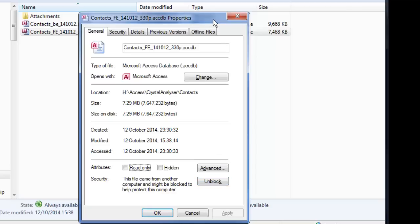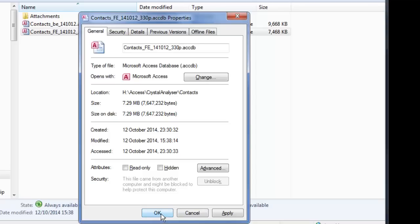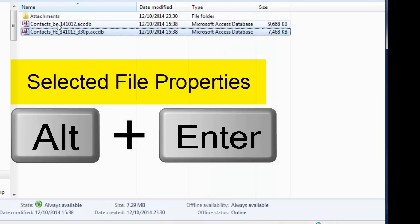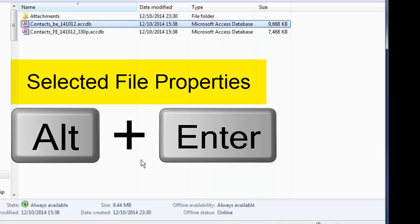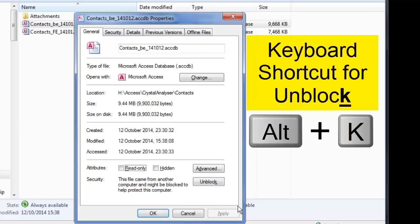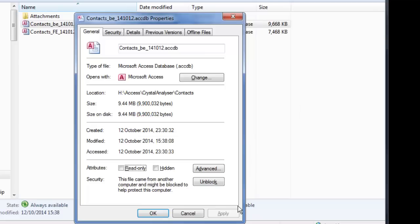You can unblock individual files. It turns out if I try to unblock multiple files, that feature doesn't even show. So we have to do each file individually. Files are blocked because they've come from an external source and may be untrustworthy. A quick way to unblock, you can open the properties of a file from Windows Explorer. Alt Enter will always open the properties. If you want to unblock it, you can select the Alt K option.